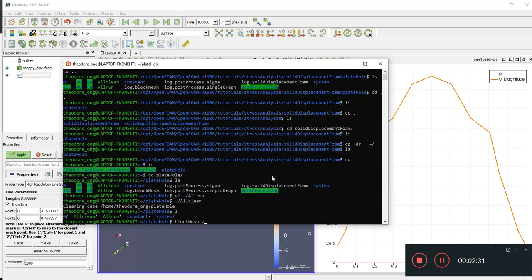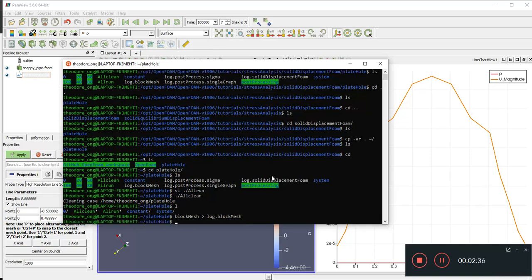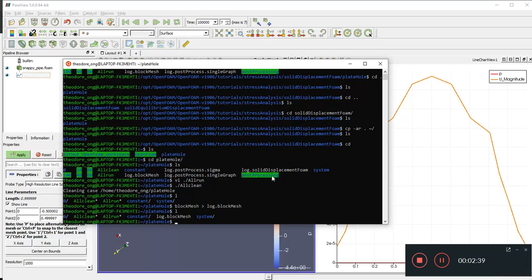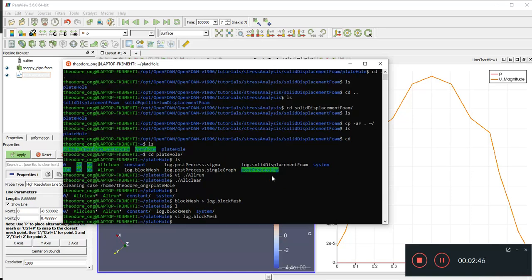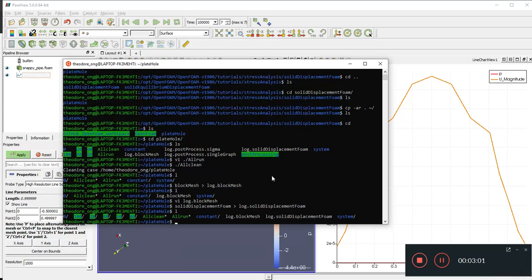First we run blockMesh: `blockMesh > log.blockMesh`. BlockMesh is done. Then we run `solidDisplacementFoam` and put output into `log.solidDisplacementFoam`. All the basic steps are run now.